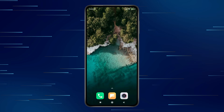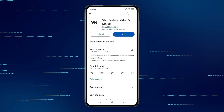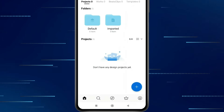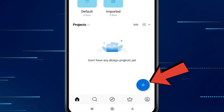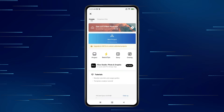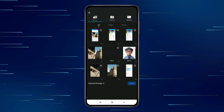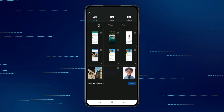Today in this video, I show you how to remove green screen in VN Video Editor. For this, you have to open VN Video Editor app and click on this plus icon. Now click on New Project. Now you have to select your background video and tap on Next.